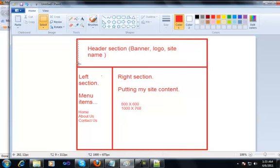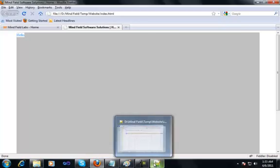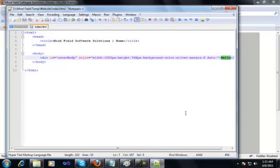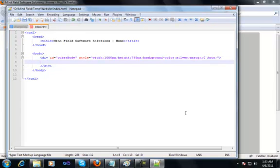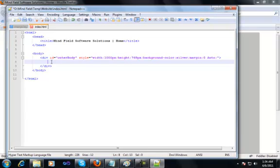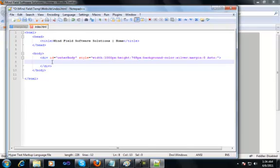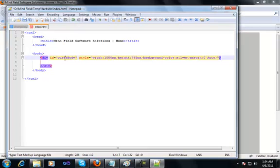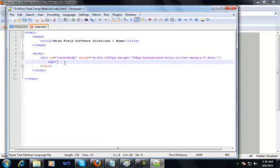Now we at least have the outer section done. The next target is to create a header section, and once we're done with that we'll go with the left section and the right section at the bottom. Let me first remove the 'hello' text since this is the outer container. Clicking the div highlights the end tag — that's Notepad++ helping us identify starting and closing tags. Now I want to add a division for the header section and name it 'header'.